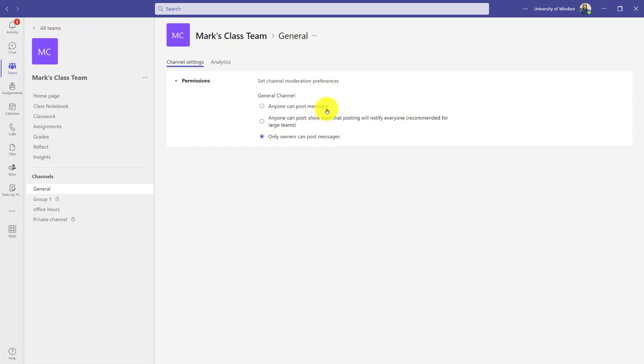If I'm using my general channel as the place where we're meeting each week and where I post important announcements, and I don't want those to get overrun by others posting, I might say only the owners can post.